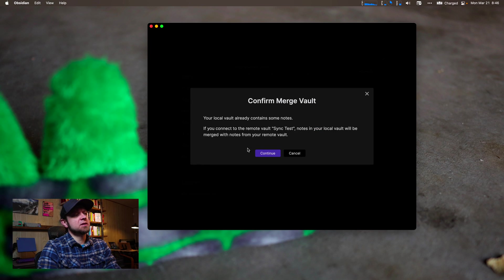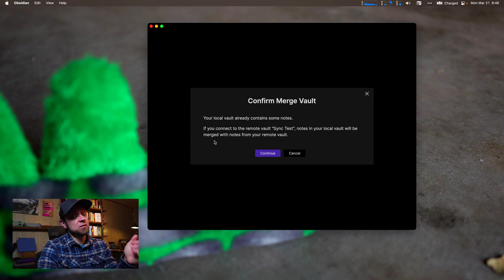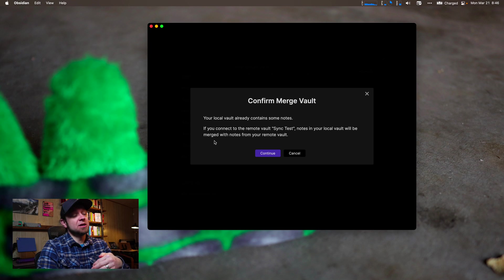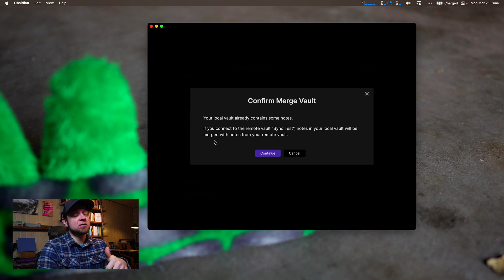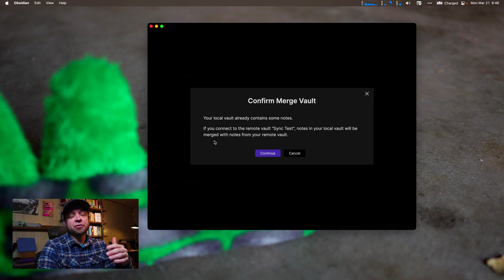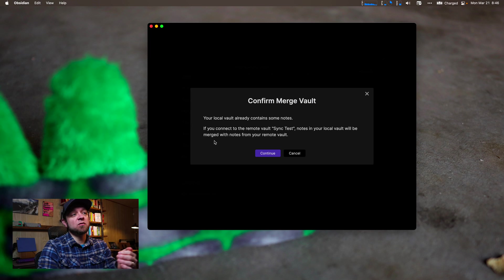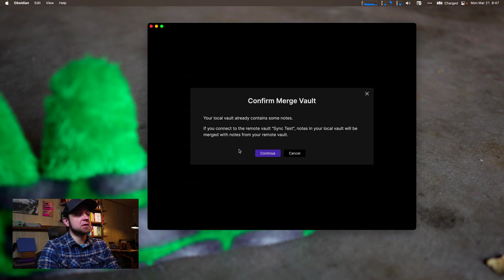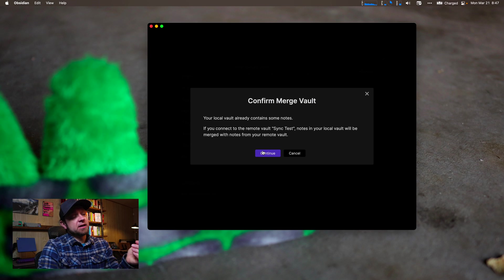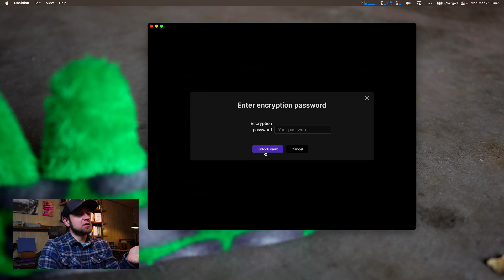Now it's also going to tell me here, if you connect your vault, it's going to merge your notes. Now I just created a new vault, we know that this is not an issue. But if you have an older vault, if you're working with multiple notes, you may have some merge conflicts in here. I'm not going to have that, so I'm just going to hit continue.